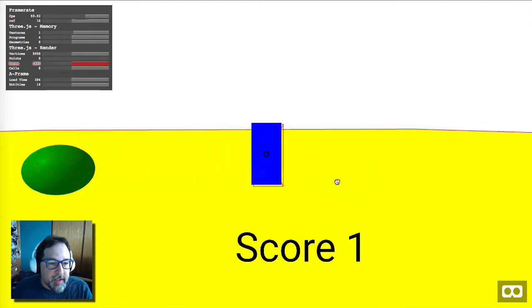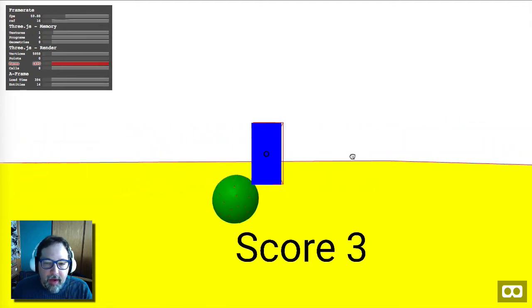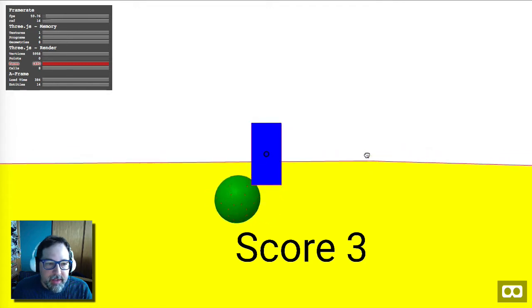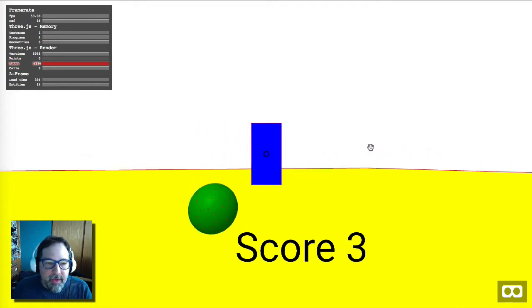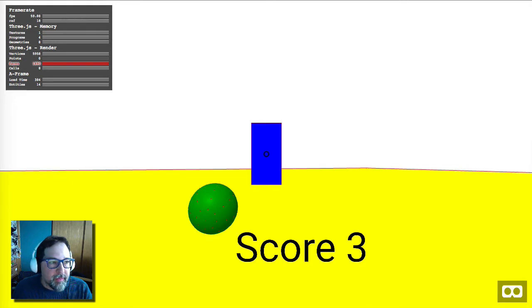There we go. Now I can hit the ball with the block, and it kind of bounces, and we've got gravity and stuff. So, of course, these are pretty boring, so let's add some real 3D models.